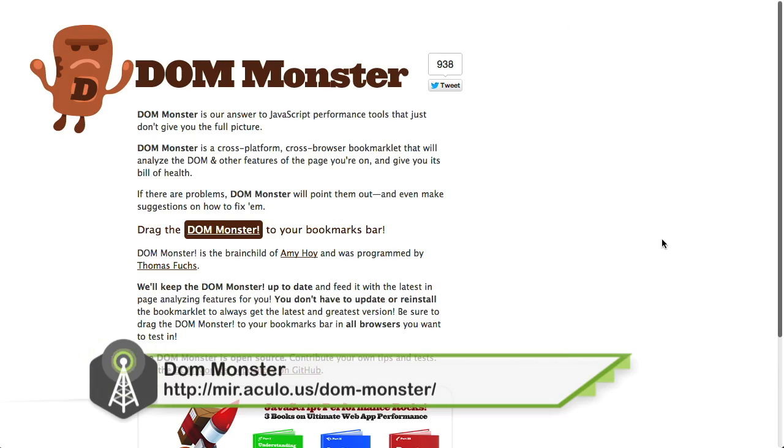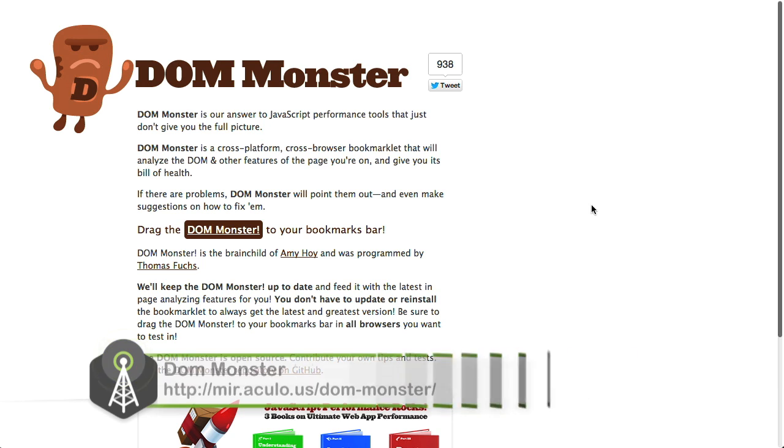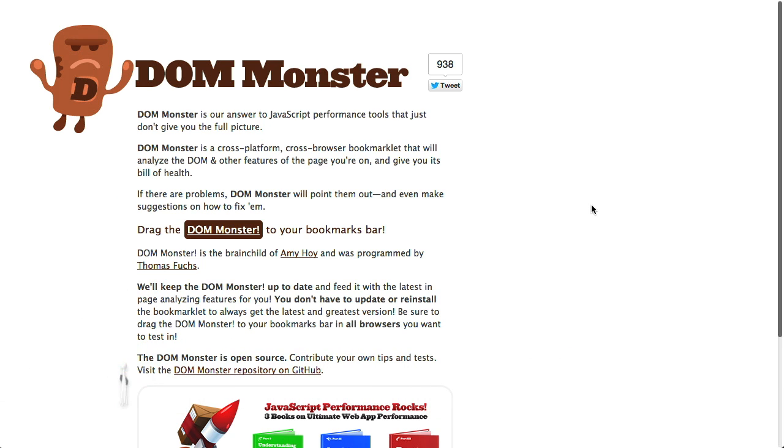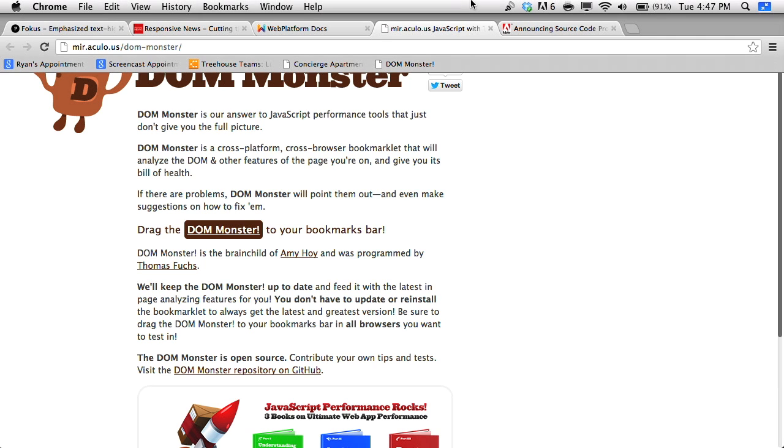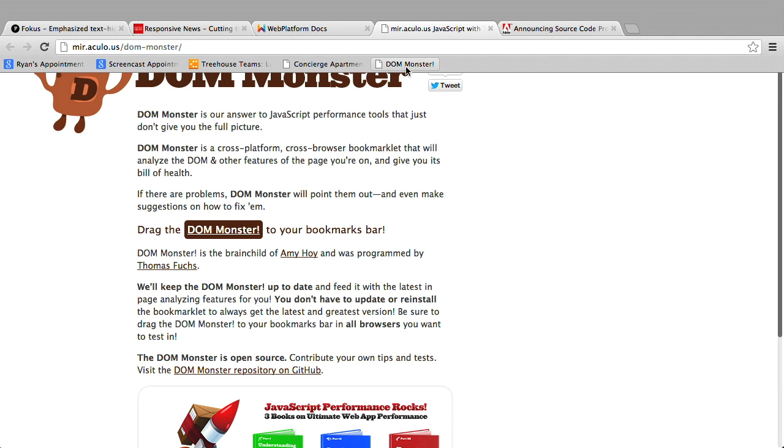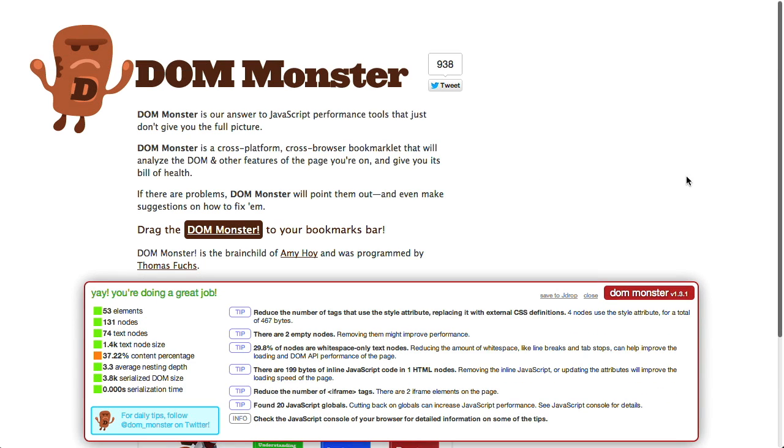Next up is Dom Monster, which is a project from Thomas Fuchs and Amy Hoy. You sure you pronounced that name right? I'm pretty sure I pronounced it just right. Thanks, Jason. Basically, it's just a little bookmarklet. Scary. That you can grab and put into your bookmarks toolbar. And of course, yeah, it has this scary little monster there. It's really scary. So I'm going to go ahead and bring up my bookmarks toolbar and hit Dom Monster, and bam! Bam! We have this little console.